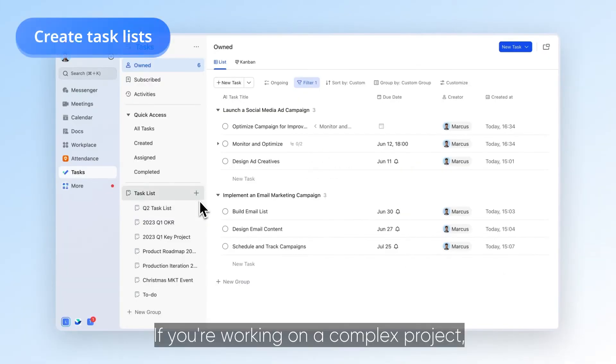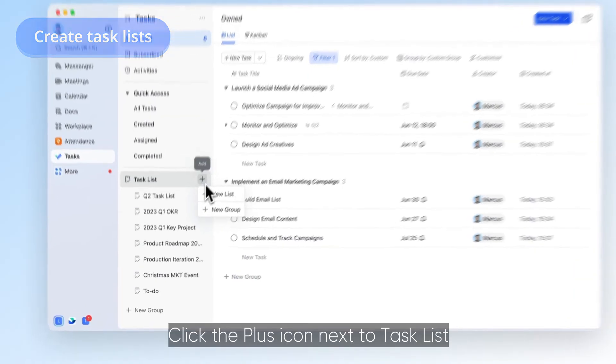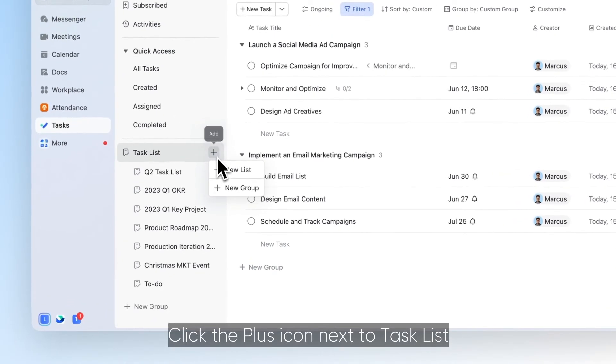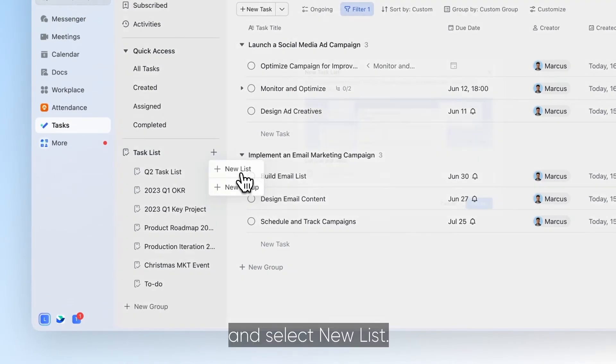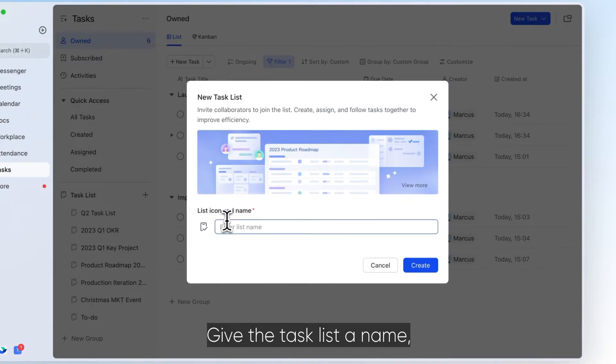If you're working on a complex project, try using Task List. Click the plus icon next to Task List and select New List. Give the task list a name and click Create.